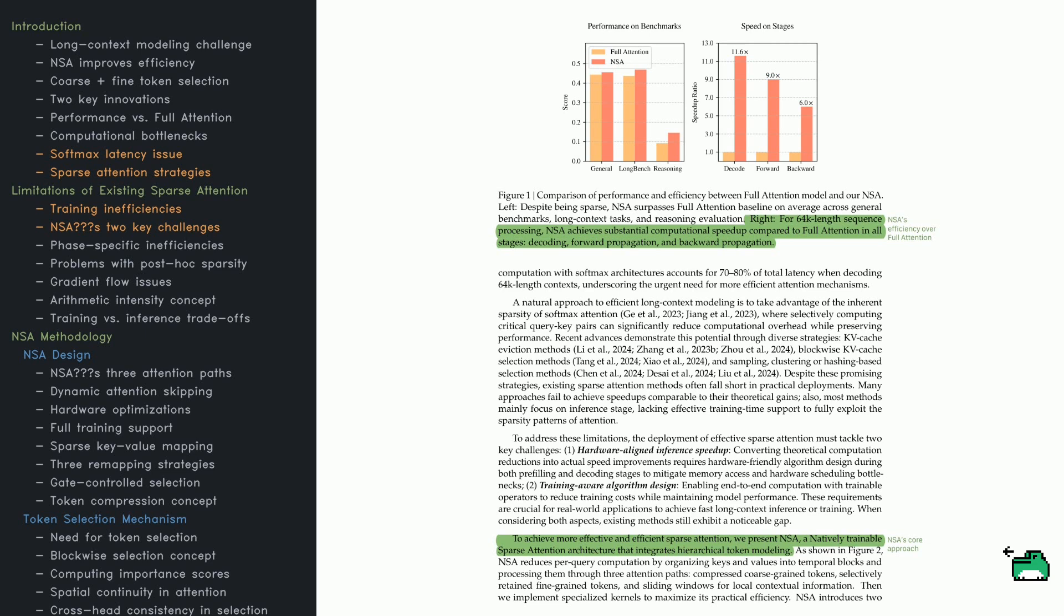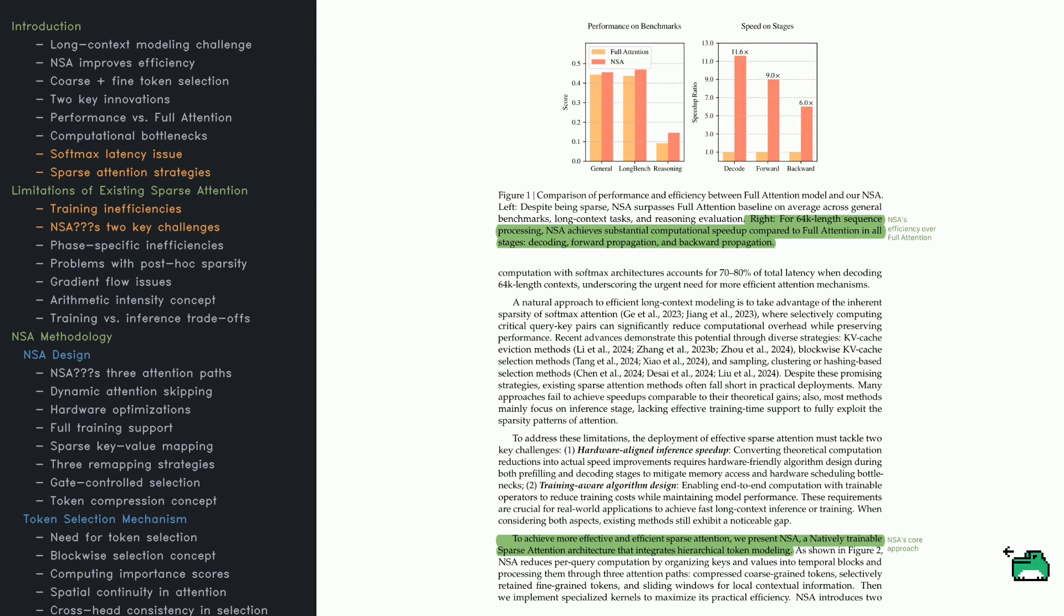Handling long sequences creates a big bottleneck for transformer models. Softmax attention over really long inputs often ends up dominating runtime, taking 70-80% of total latency. Naturally, researchers have tried various sparse methods to only compute critical query-key interactions, but many are geared toward inference only and don't speed up training.